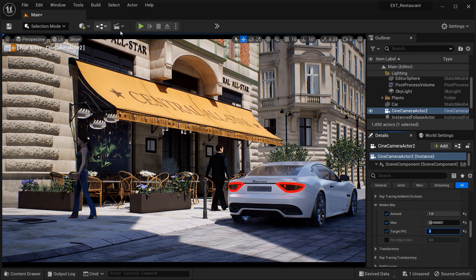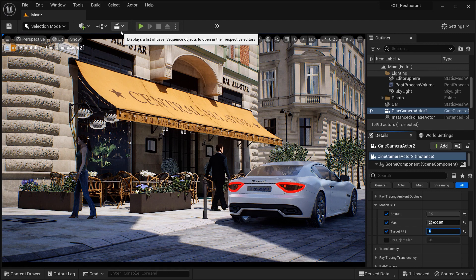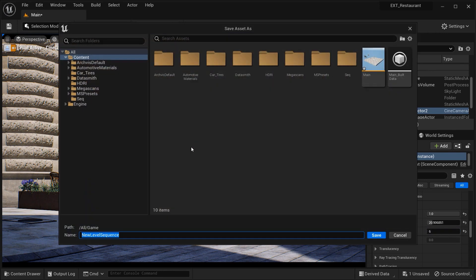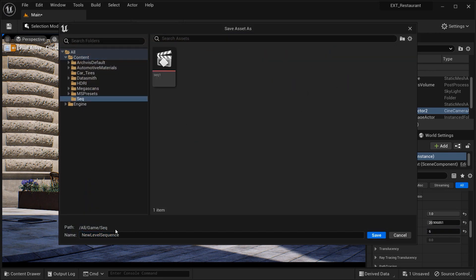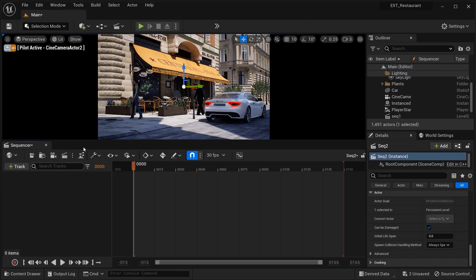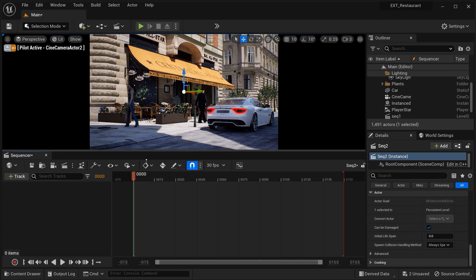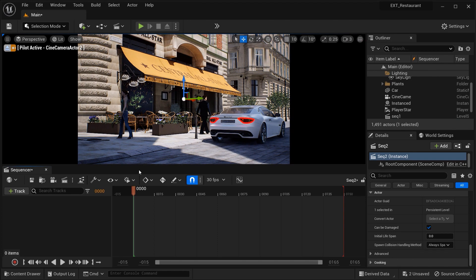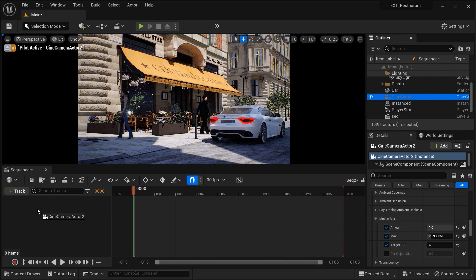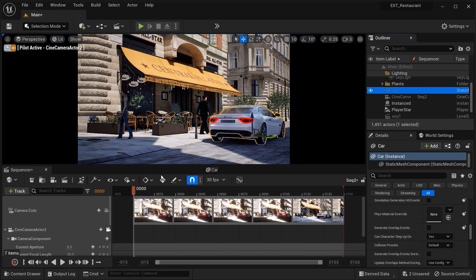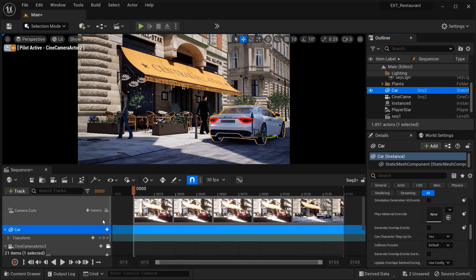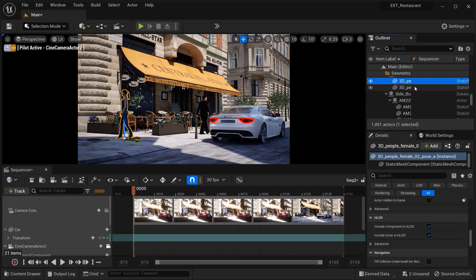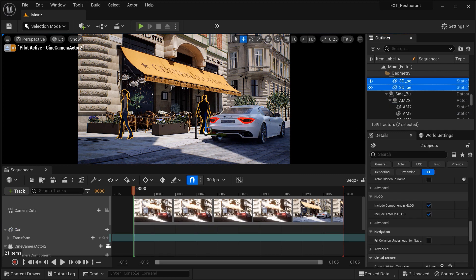So for example, let's set the target frame per second to 6. And in order to see the results, I am going to add a new level sequence. Let's name it as Sequencer Number 2. Let me just enlarge this area a bit. And after that, let's add the camera by dragging it over here. Also the car, and let's add these two pedestrians over here to the level sequencer.